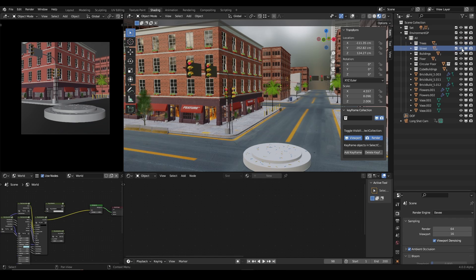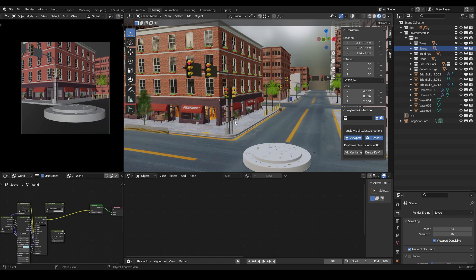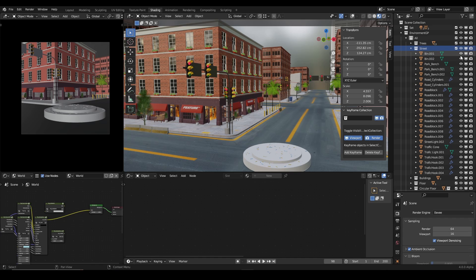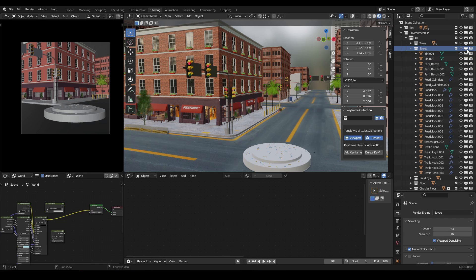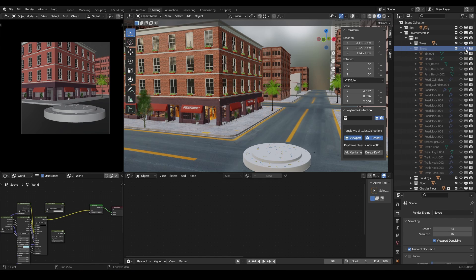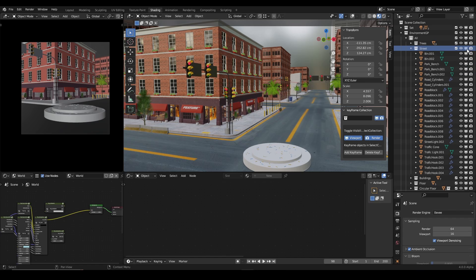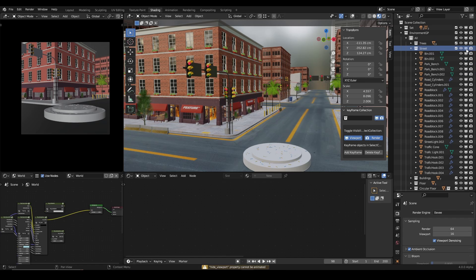Now what if I want to keyframe the visibility of all items in the street? It becomes a problem because by default you cannot keyframe the visibility of collections in Blender.